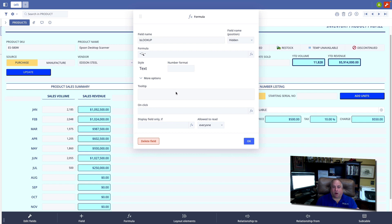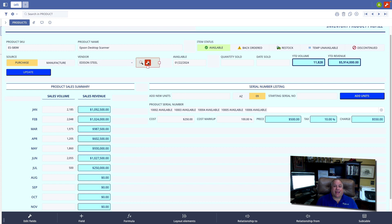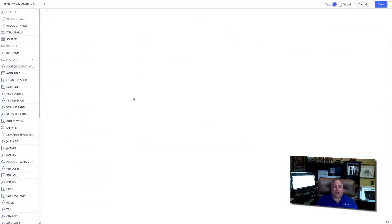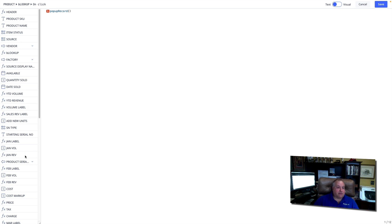This allows us to define what should happen when the formula button is clicked at runtime. And what I want to happen is I want the system to open up the vendor record for this particular vendor. So let's go in and open up our formula button palette, go to the on click section, and we're going to use a new function, and that is popup record.